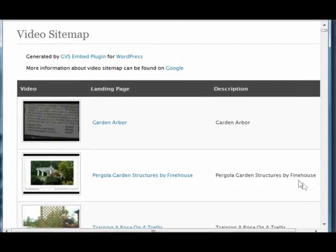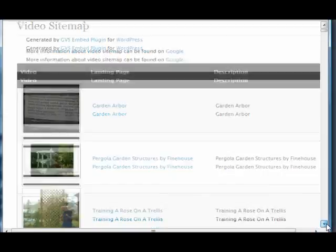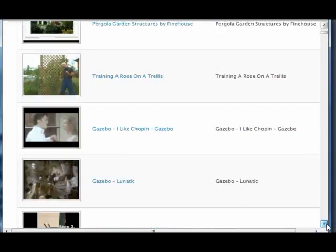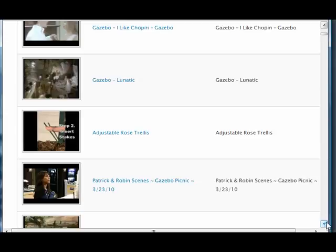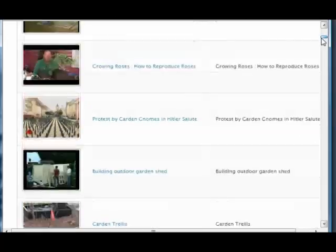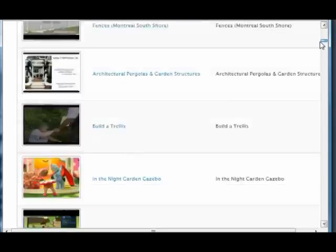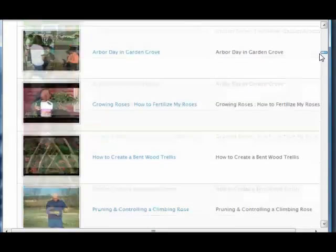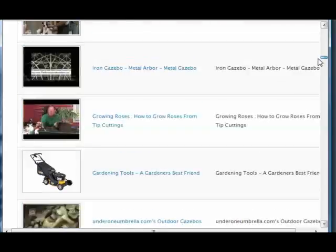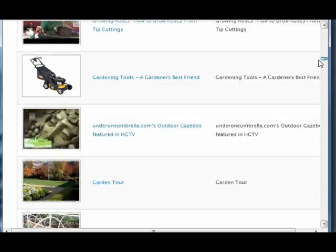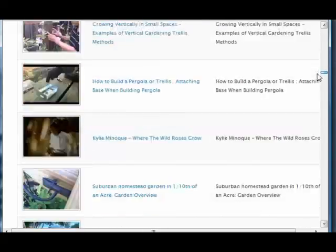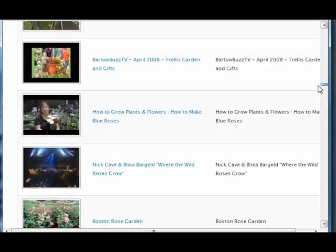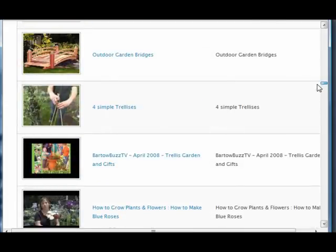They're posted automatically. I pick the garden keyword and any videos on gardening show up automatically in my blog, so I have some content that people can refer to. And then I'll also put in my own videos, and the videos that are inserted on my blog are the ones that are indexed by Google on the video sitemap.